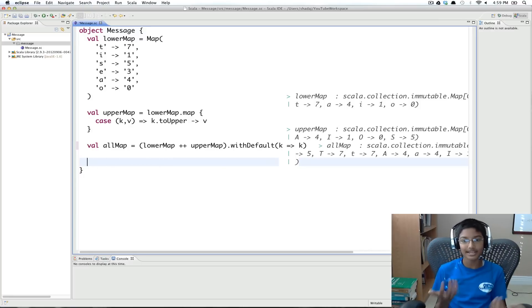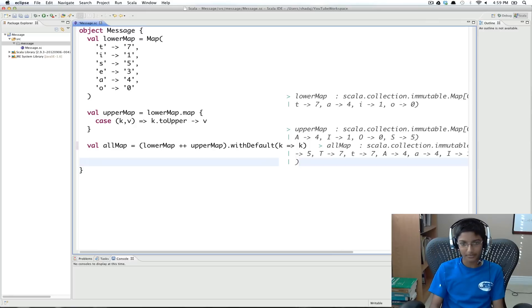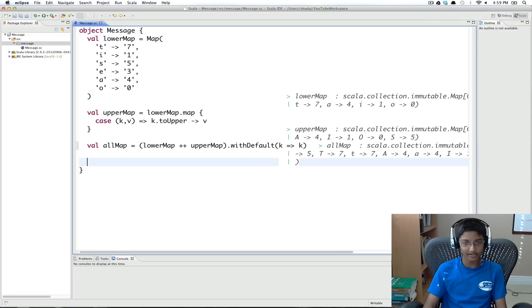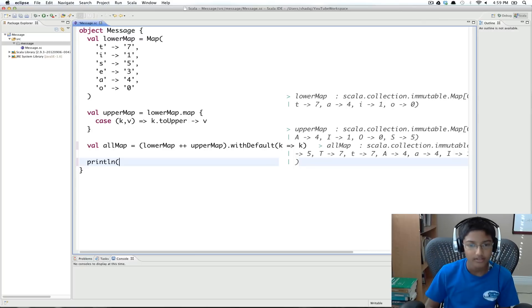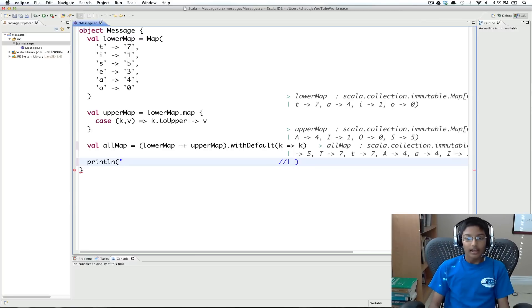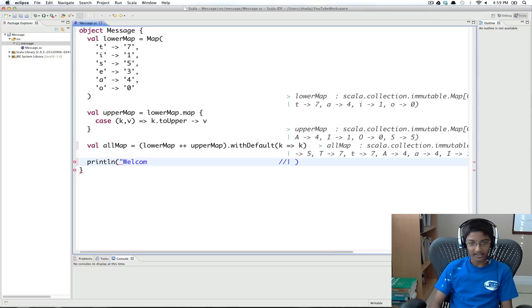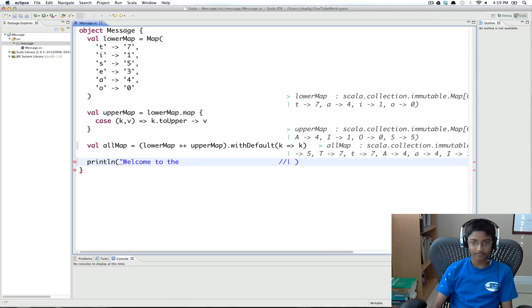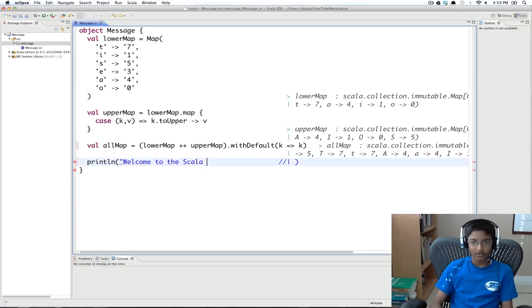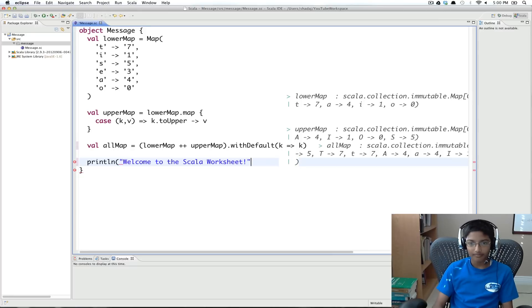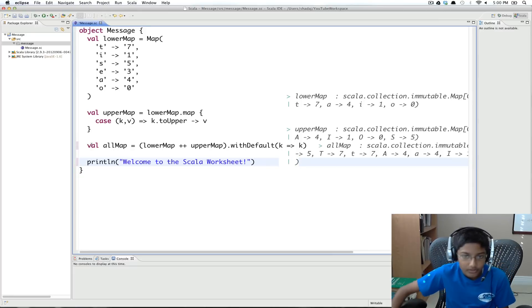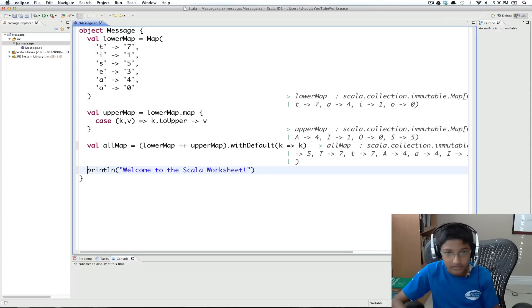And finally, the last thing we want to do is take some text. So I'm going to be a little bit fun. So I'm going to do println, and we want to do welcome to the scholar. So let me bump this up.